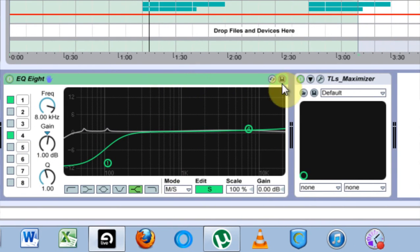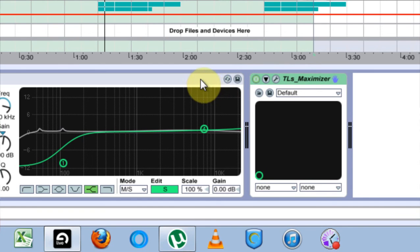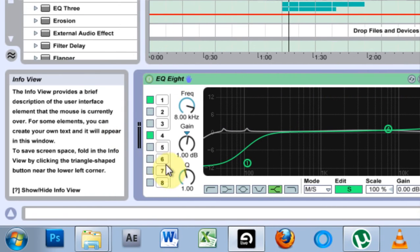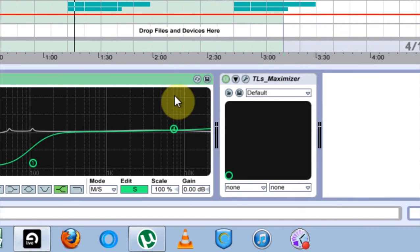Between this EQ and a maximizer, you can get your sound pretty pristine. I mean, I used this until I got Ozone. So it's just another tool in the toolbox.